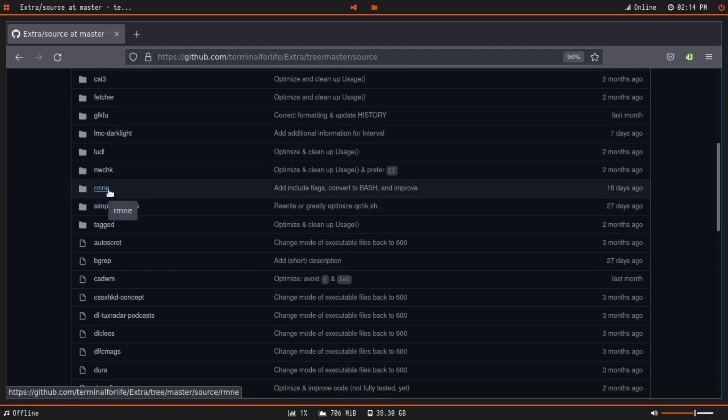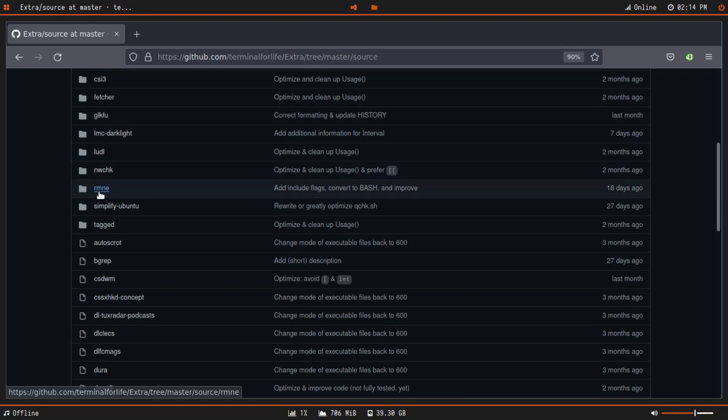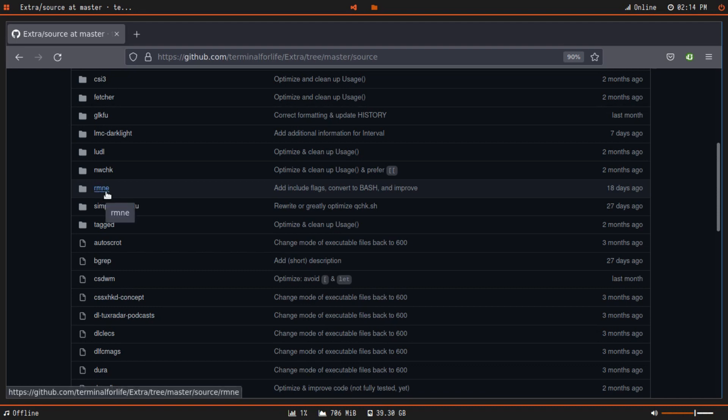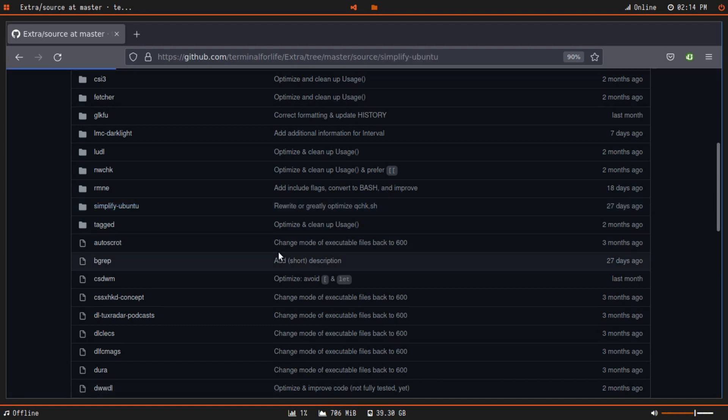Click on that, and inside of source there should be something called Simplify Ubuntu. I also wanted to talk about this RM any tool, which allows you to completely strip your Debian or Ubuntu based Linux distribution to its bare essentials, leaving you without a kernel and internet connection so you can build your system the way you want. Essentially, it's for advanced users who would like to build their own system from scratch. But for us today we'll be using Simplify Ubuntu.